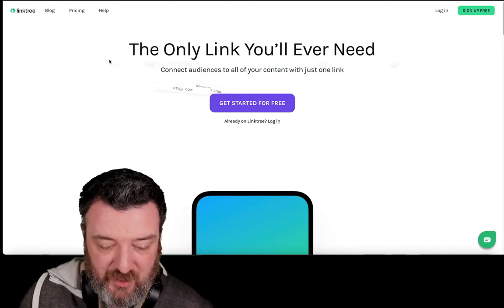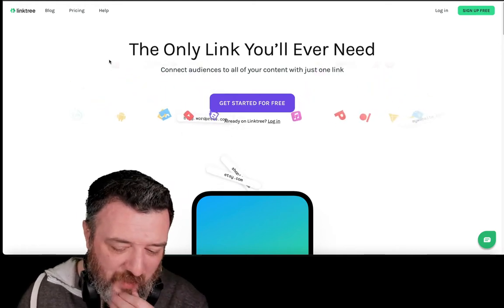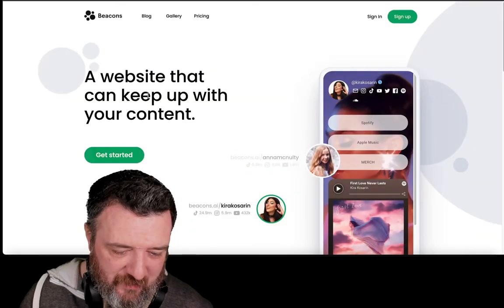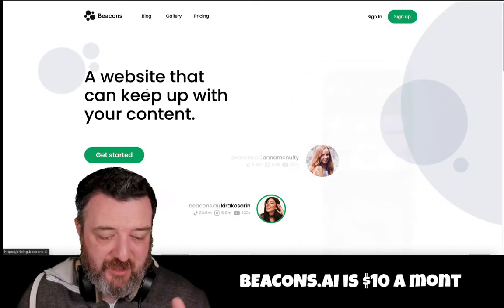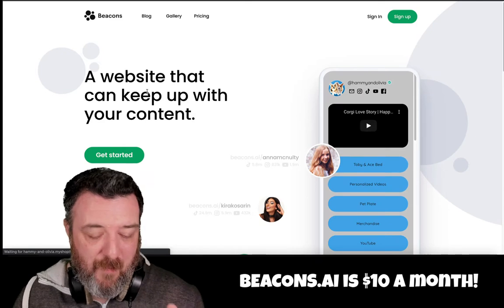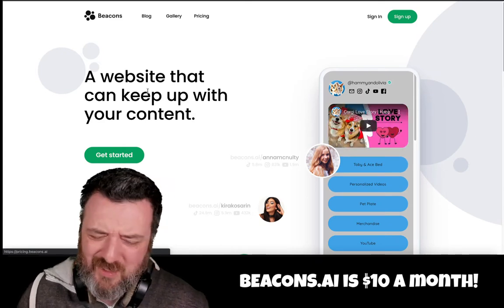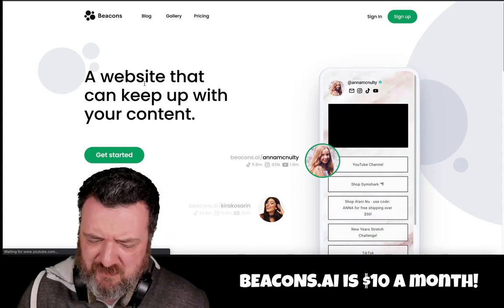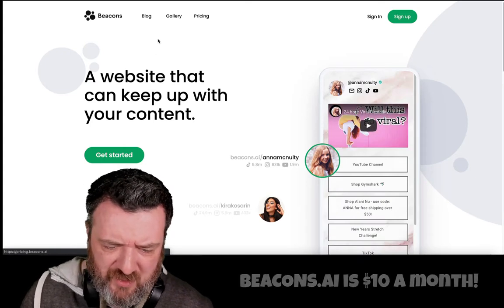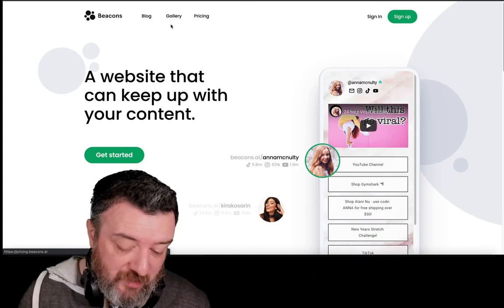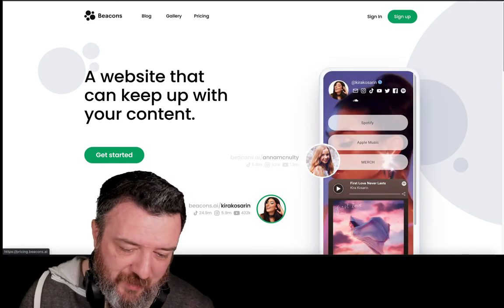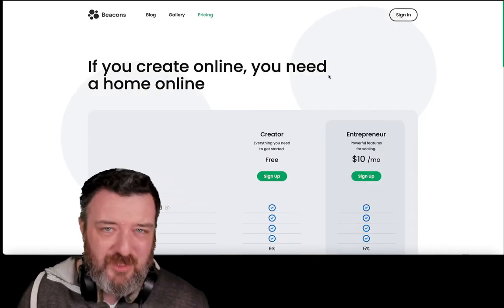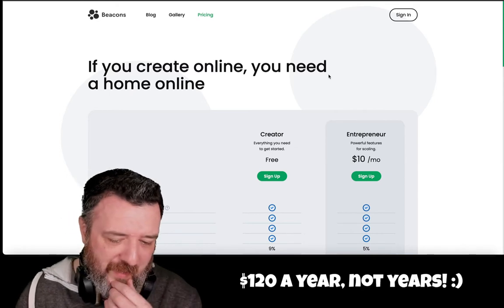Most people use Linktree, or at least I did originally. Then I wanted something a bit more powerful and I started looking at Beacons.ai — I actually had this hooked up on my TikTok bio. Then Beacons got blocked for some strange reason, and I still like Beacons to this day, but the pricing structure is crazy — it's ten dollars a month, so it's like $120 a year just to have a little portal page for links.